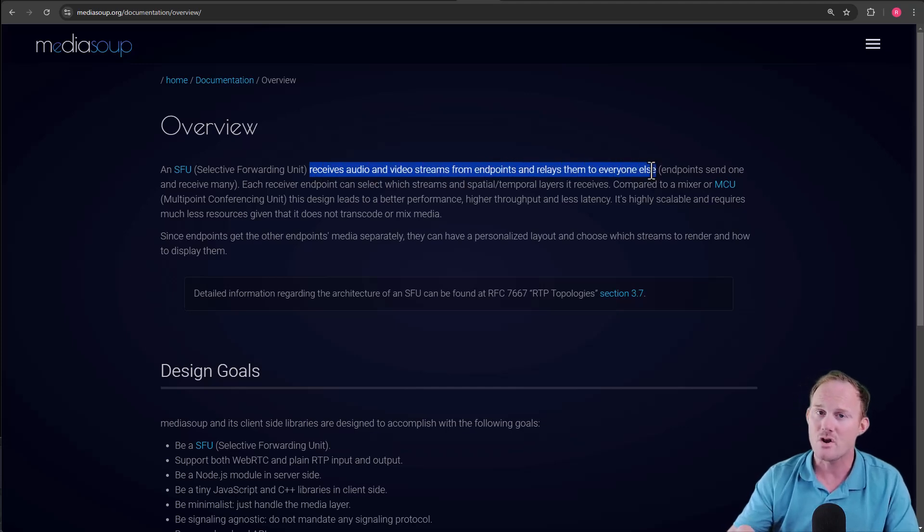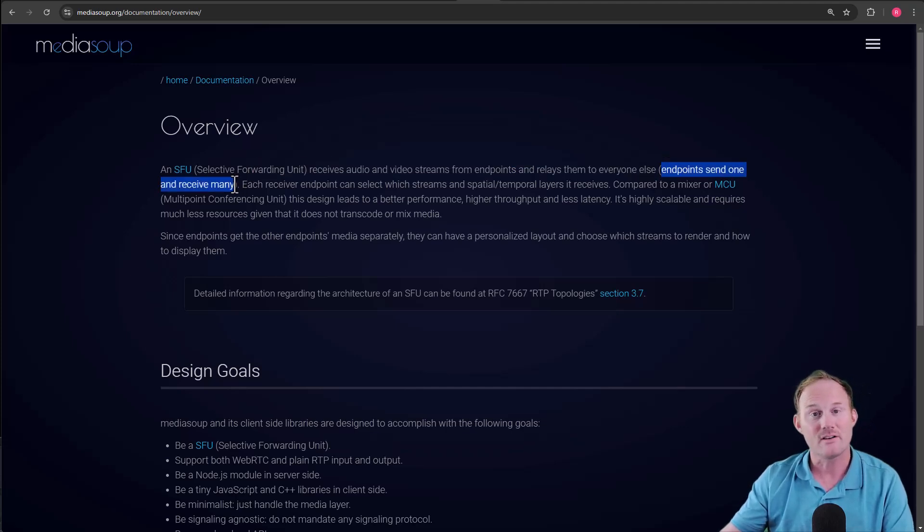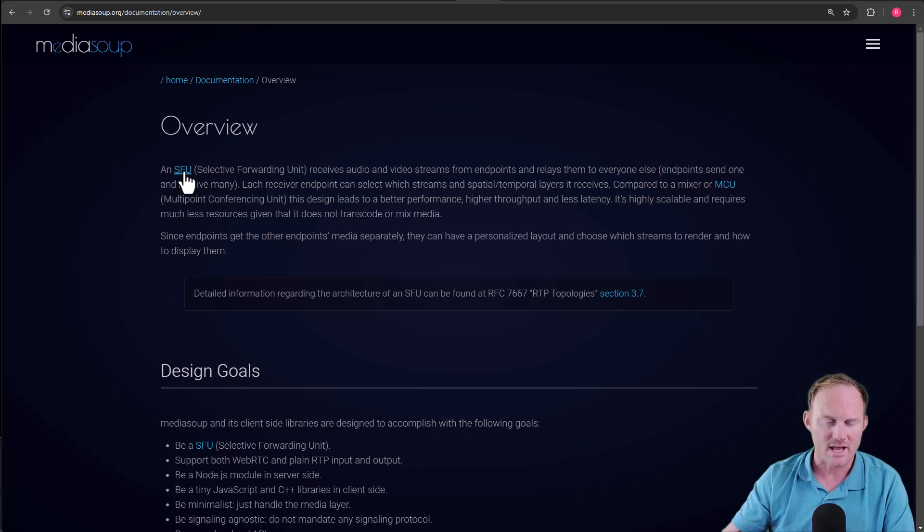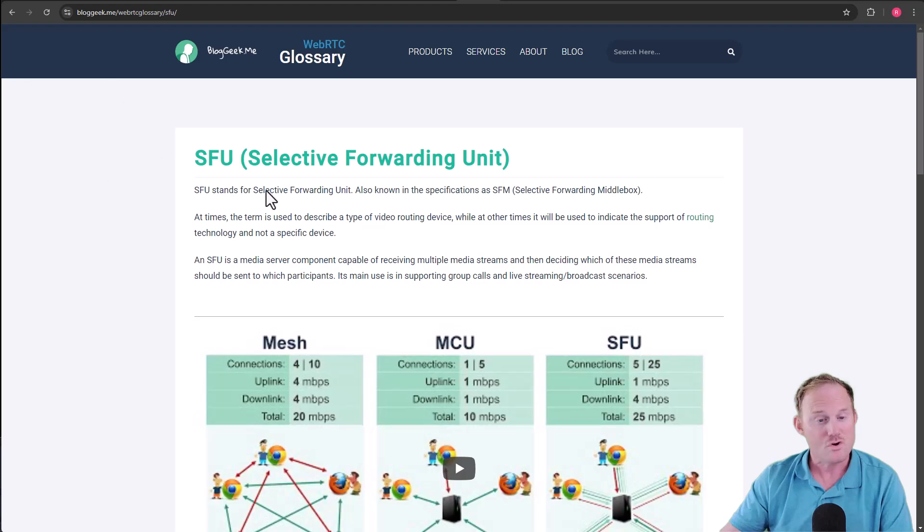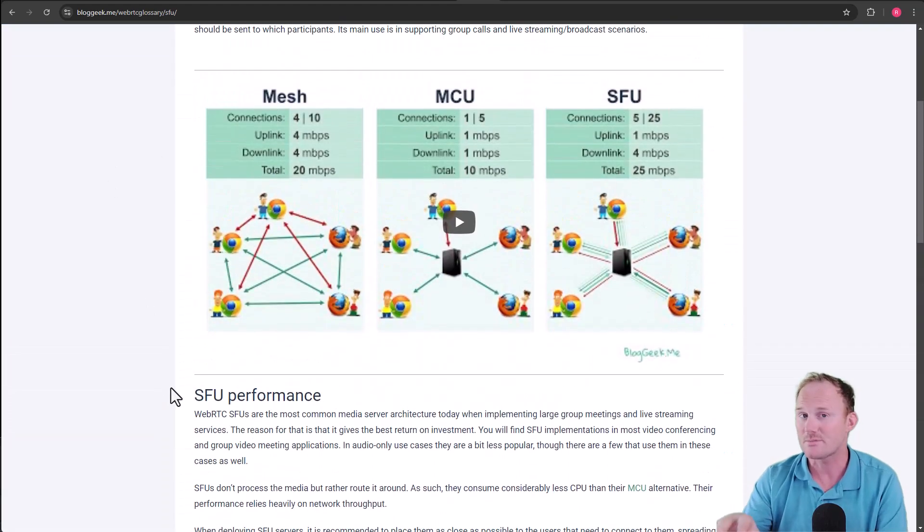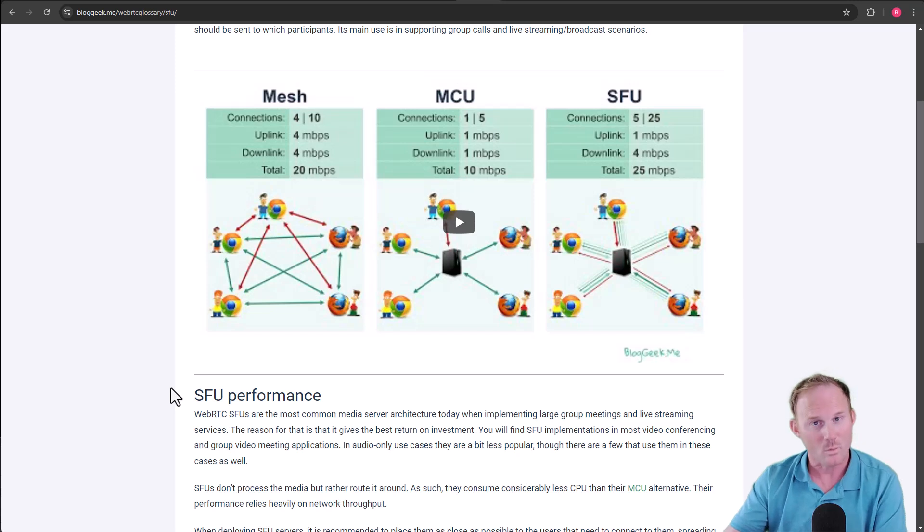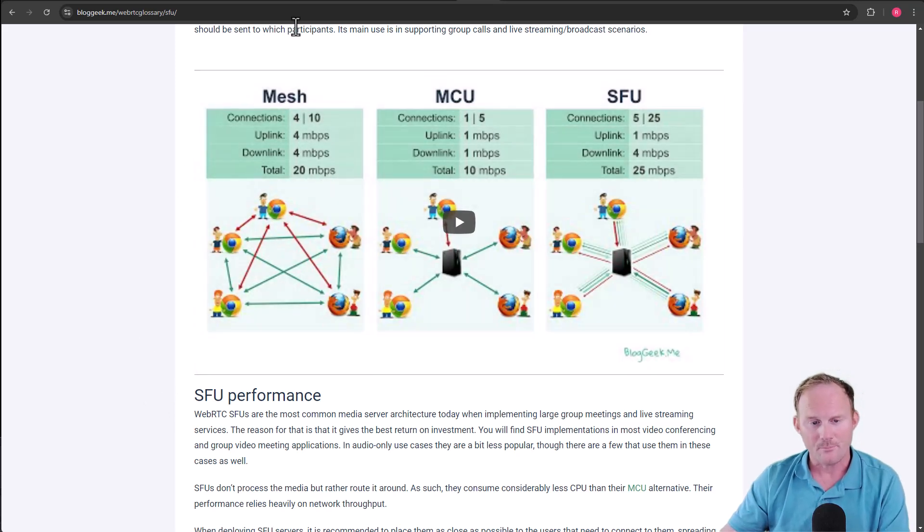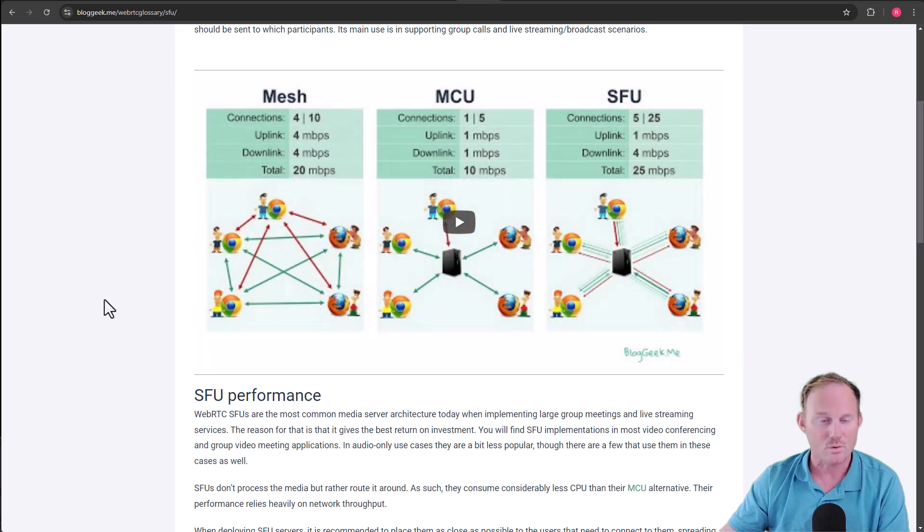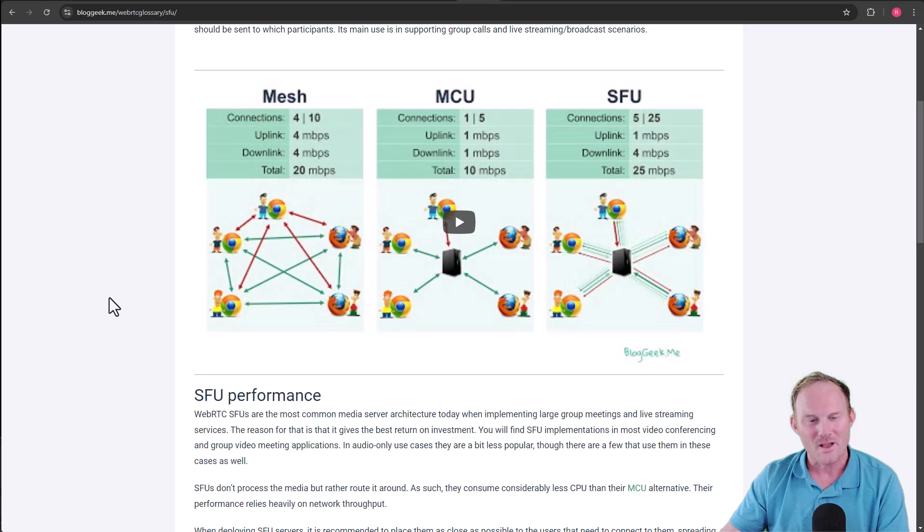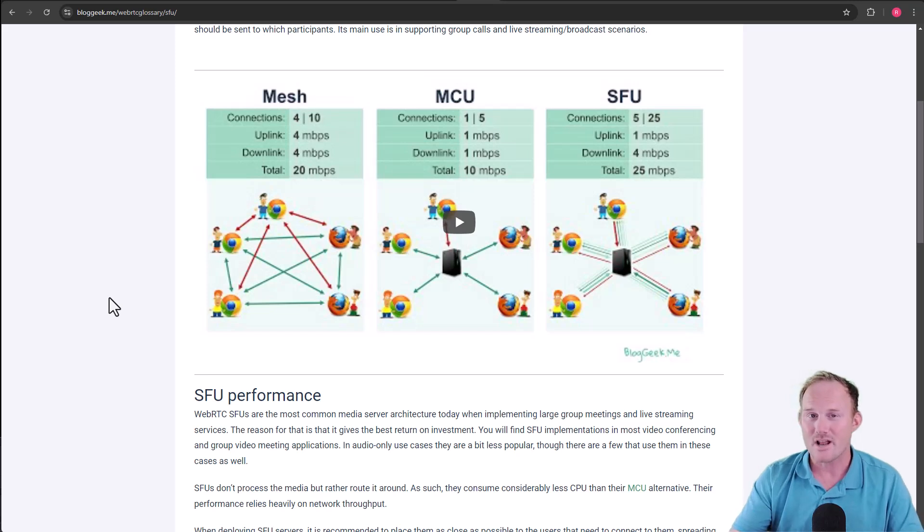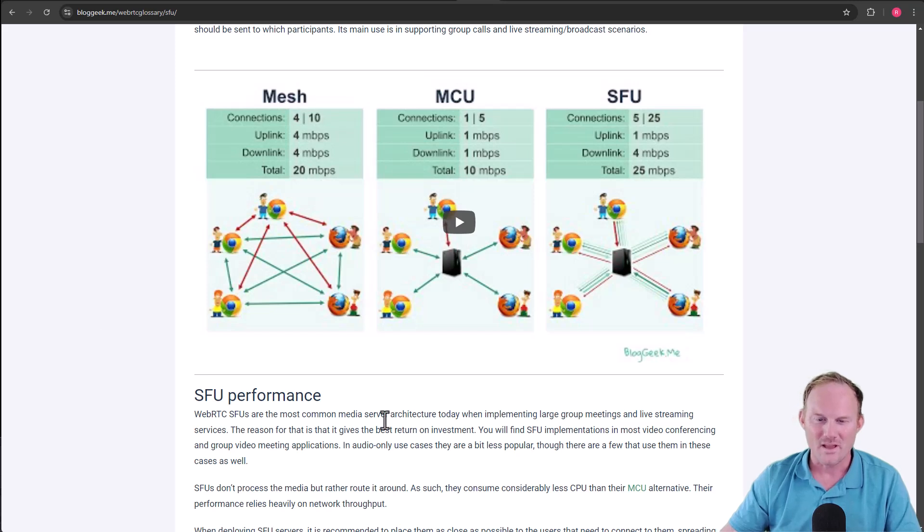Now, here's an important thing to note about SFUs. The endpoints send one and receive many. So if I click on SFU here, it takes us to another site, bloggeek.me. You can read through this if you'd like a little bit more detail. I'm not going to spend time on it, at least yet. Maybe we'll add a video in the utility section at the end. But this is the mesh technology, this diagram here, which is better than what I would draw on the board.